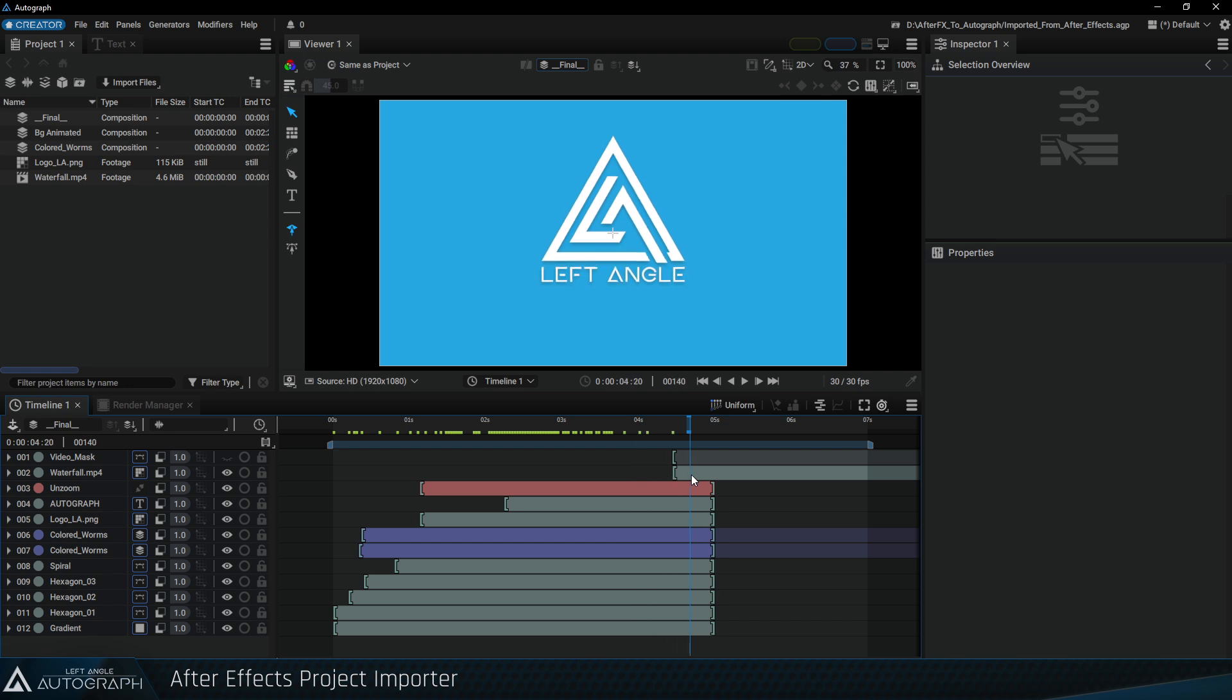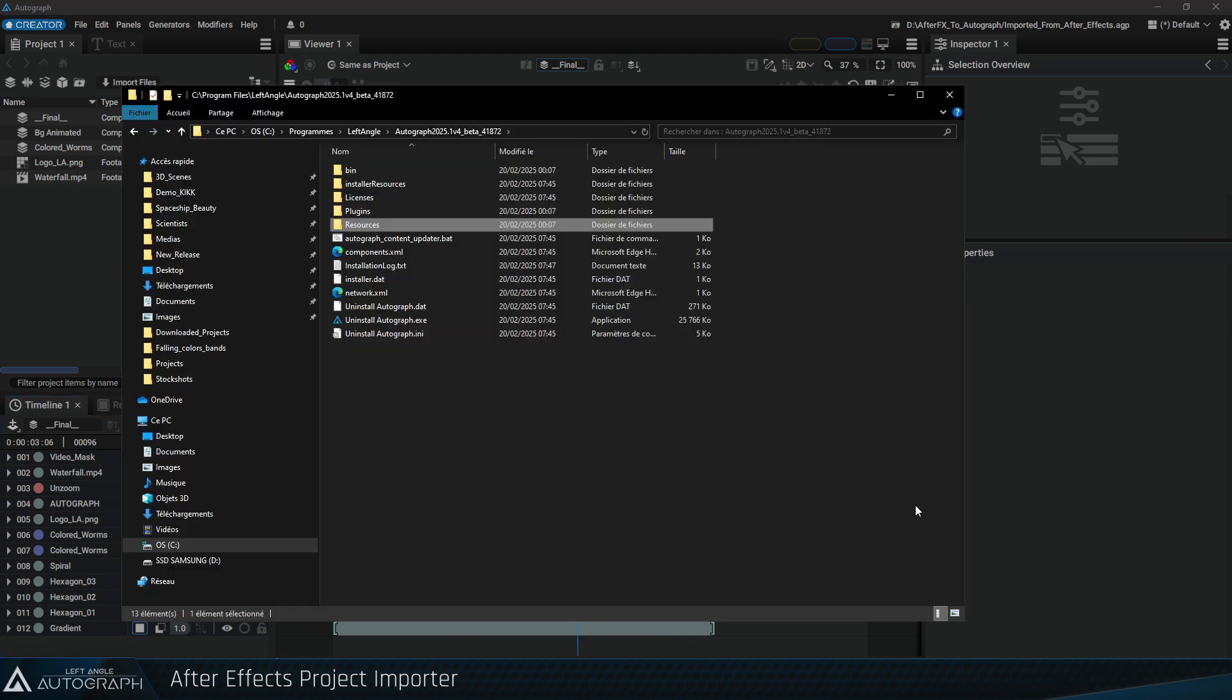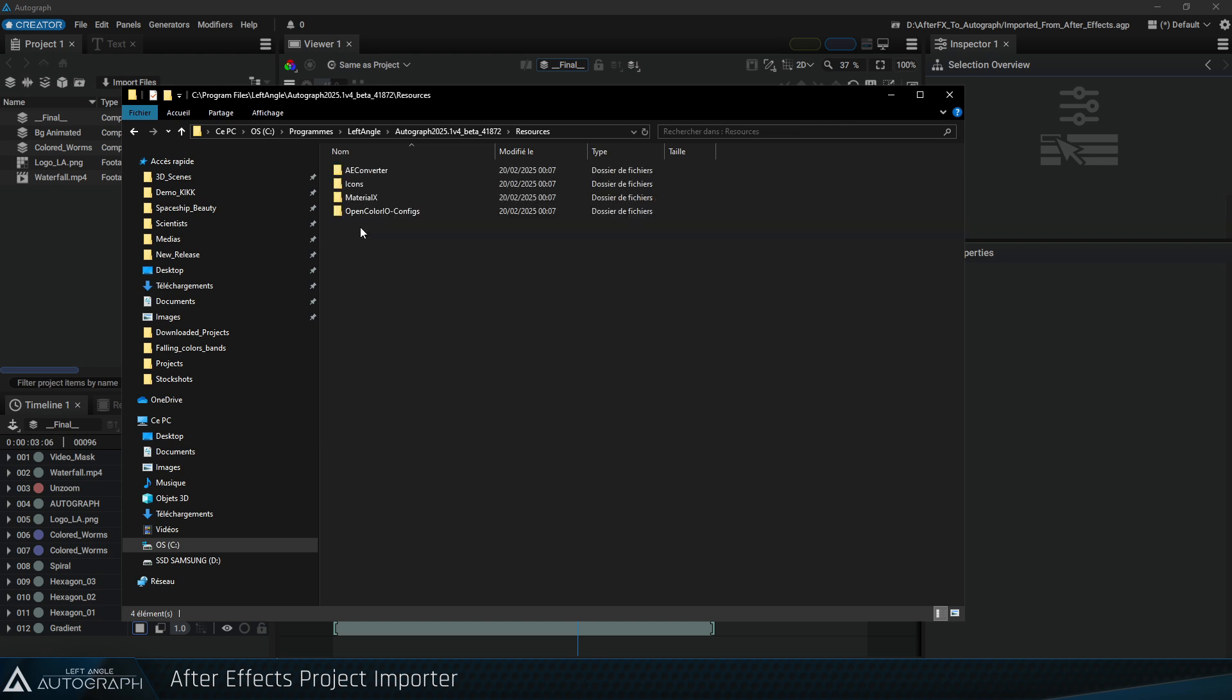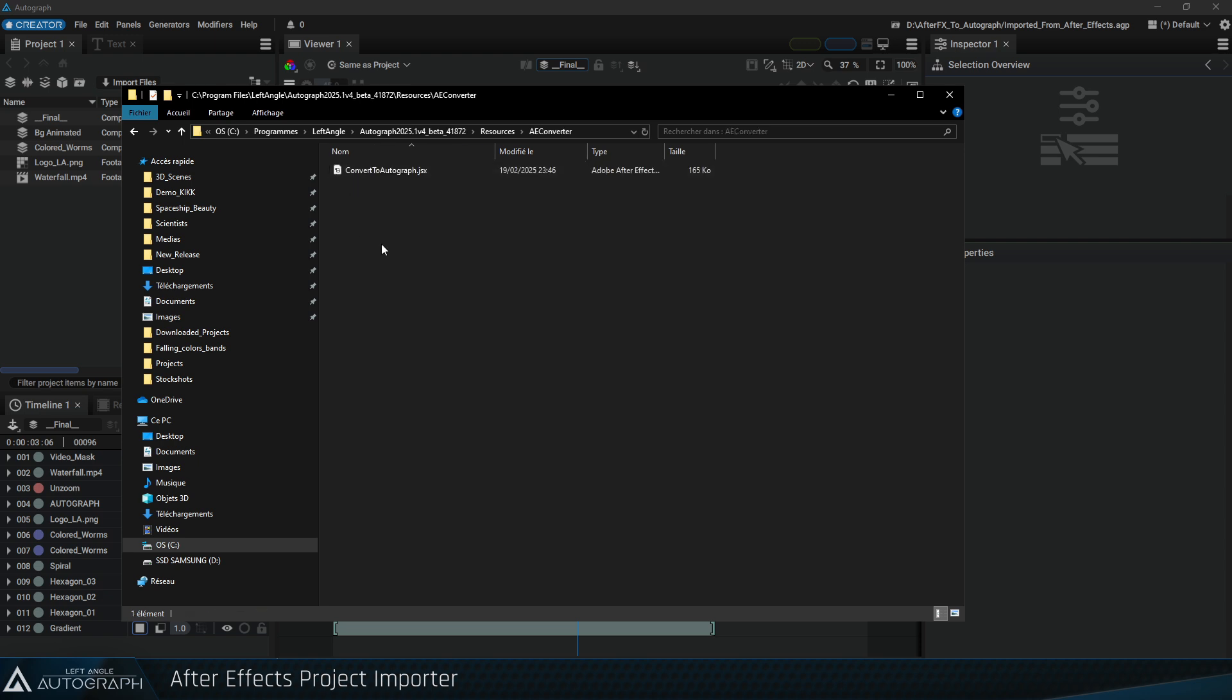Project conversion can also be performed on the After Effects side by calling up a JSX script supplied with Autograph. If we go to the Autograph installation folder, we'll find a resources folder containing another AE Converter folder, in which we'll find the script in JSX format.